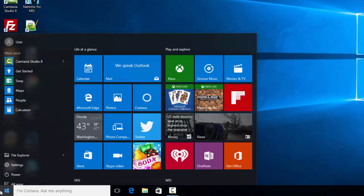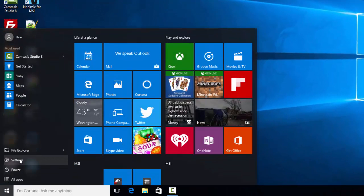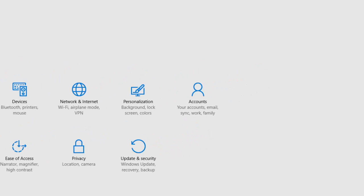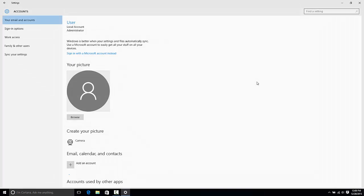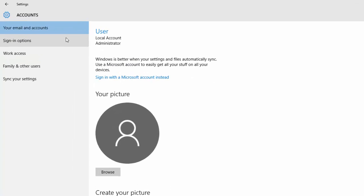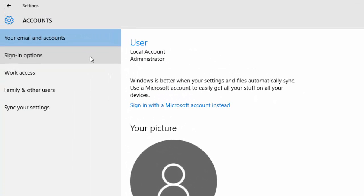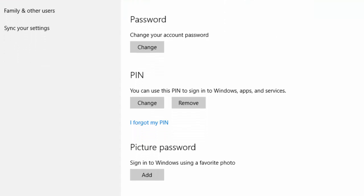The first thing you do is go to Start and select Settings. From there you will then select Account. On the left side you will then select the Sign-in option.